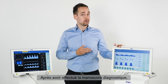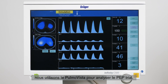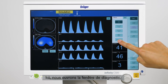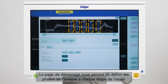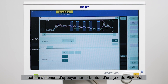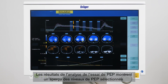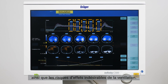After performing the diagnostic maneuver we use PomoVista to analyze the PEEP trial. Here we open the diagnostic view. We use the start page to define analysis sections for each step of the trial. These sections are usually found automatically by the built-in algorithm. Now we simply press the button PEEP trial analysis. The results of the PEEP trial analysis show an overview of the selected PEEP levels and the possible adverse effects of ventilation.